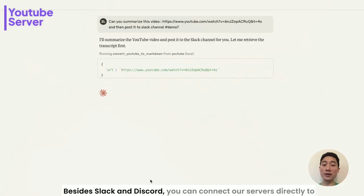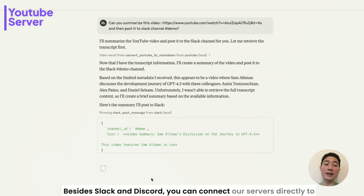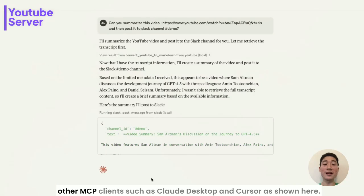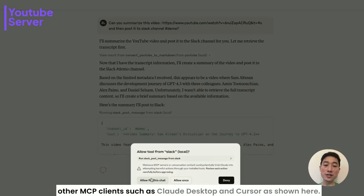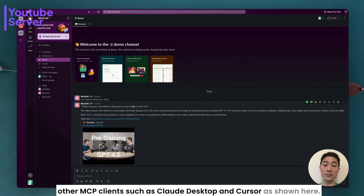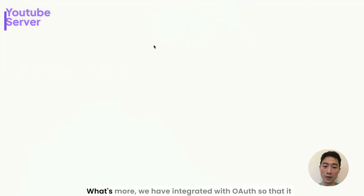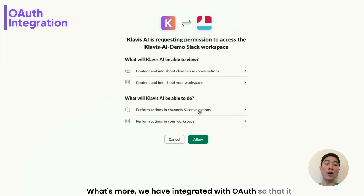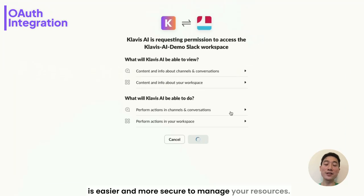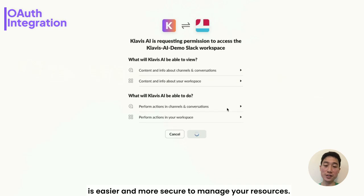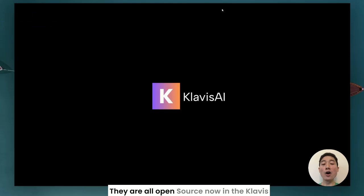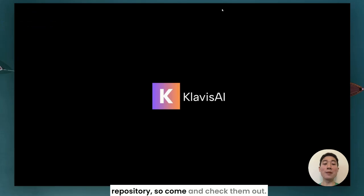Besides Slack and Discord, you can connect our servers directly to other MCP clients such as Claude Desktop and Cursor as shown here. We have integrated with OAuth so that it is easier and more secure to manage your resources. They are all open source now in the Clavis repository, so come and check them out. Thank you.